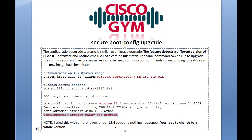In Cisco IOS, that's going to be your 12 changing to 15, since Cisco in their infinite wisdom has skipped 13 and 14. Interesting side note on that.